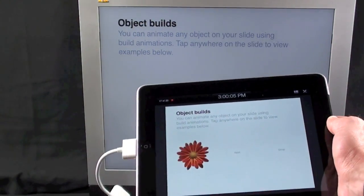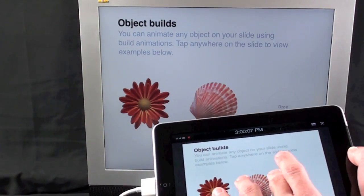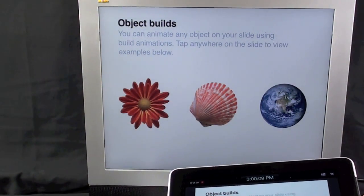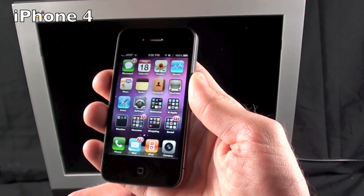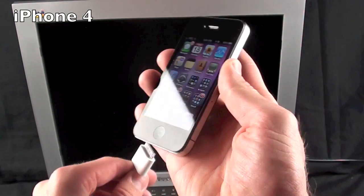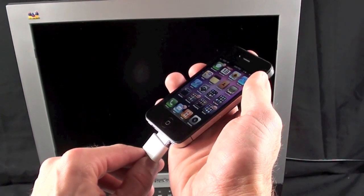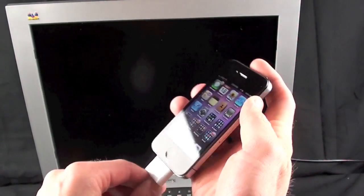So again, the iPad is the remote and the monitor is the display. Now iPad one and iPhone 4 and iPod touch 4th generation behave exactly the same, so you have the exact same capabilities.